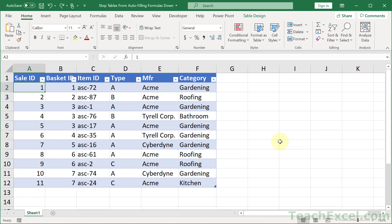Here, I'm going to show you how to stop tables from auto-filling your formulas down. It can be really helpful, but it can also be really annoying.